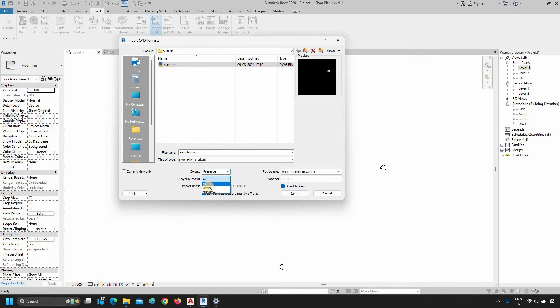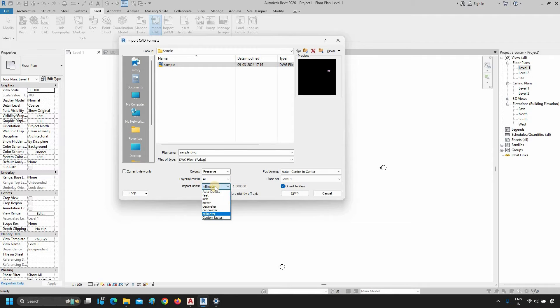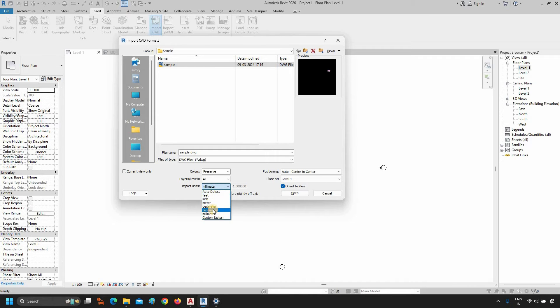Next, click on Layers or Levels. Select All. Next, click on Import Units. Select the unit in which you have drawn your AutoCAD drawing. In this case, I am selecting Millimeters.